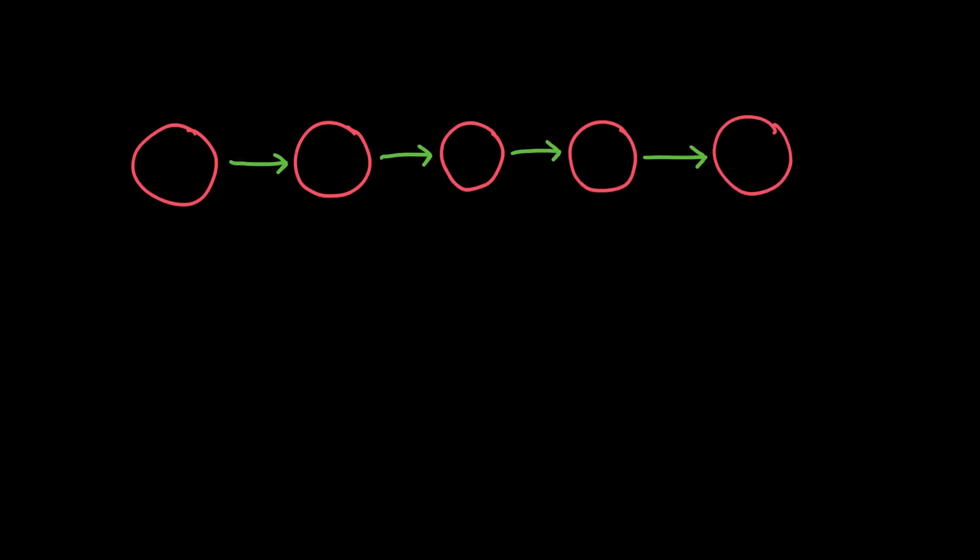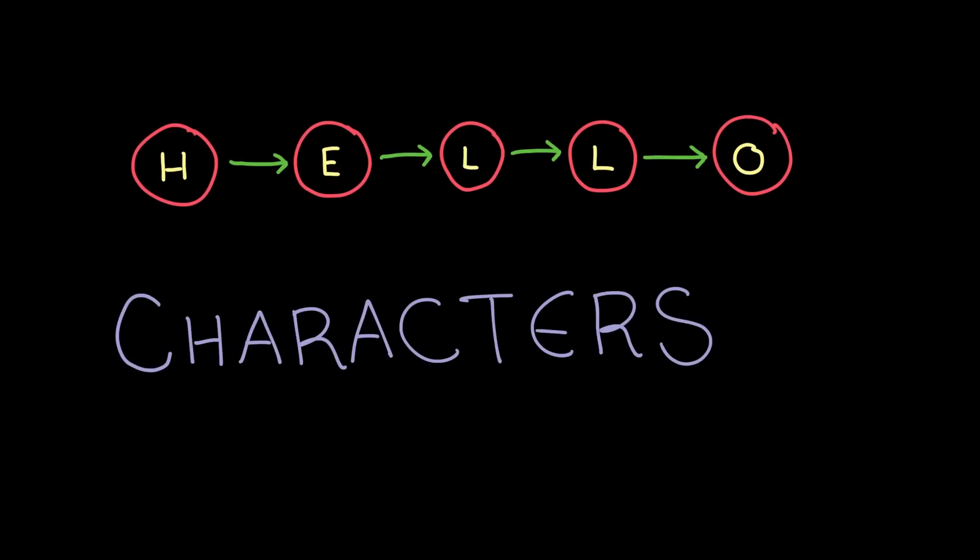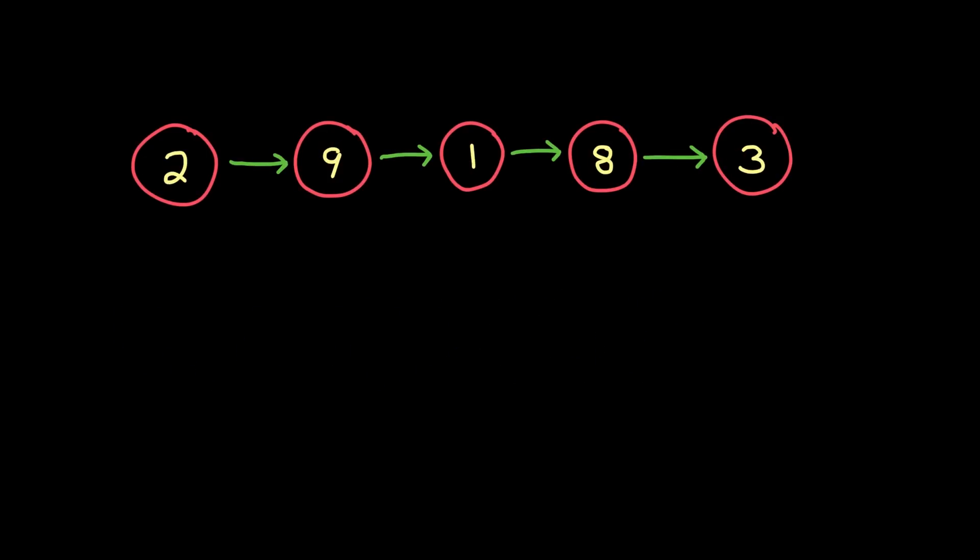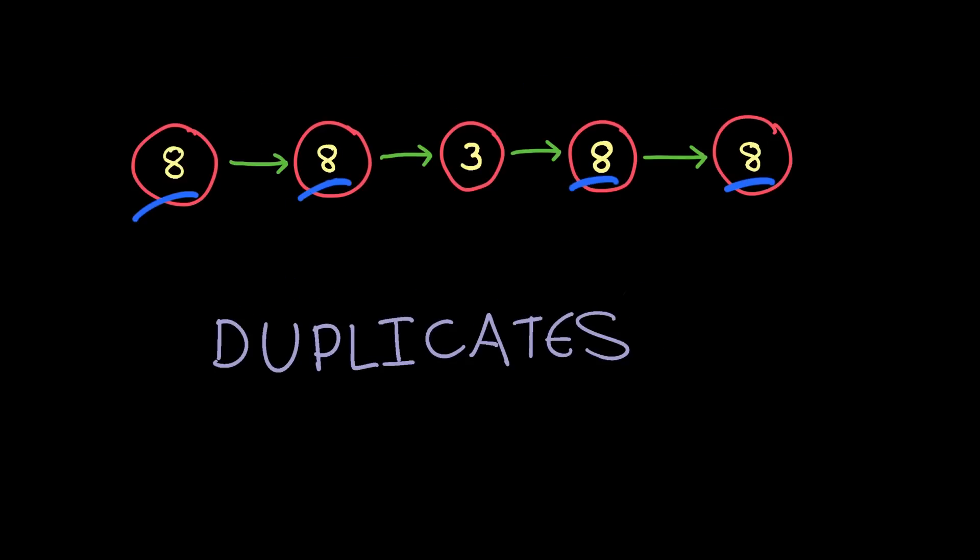A linked list is a very simple data structure. It's essentially just a sequence of elements where each element links the next element which links the next element. A linked list can contain pretty much any type of data: strings, characters, numbers. The elements can be unsorted or sorted, and can contain duplicate elements or all unique elements.